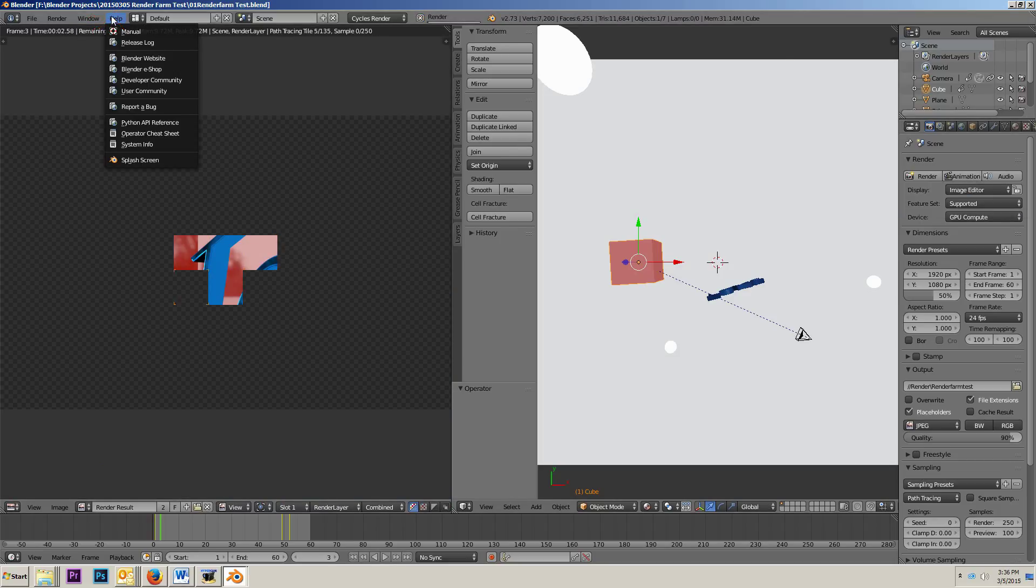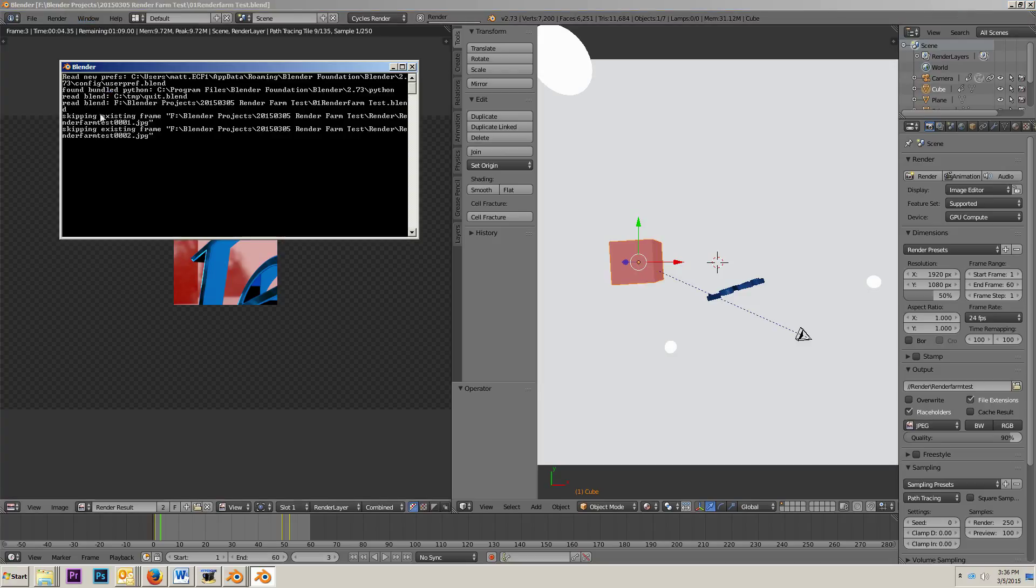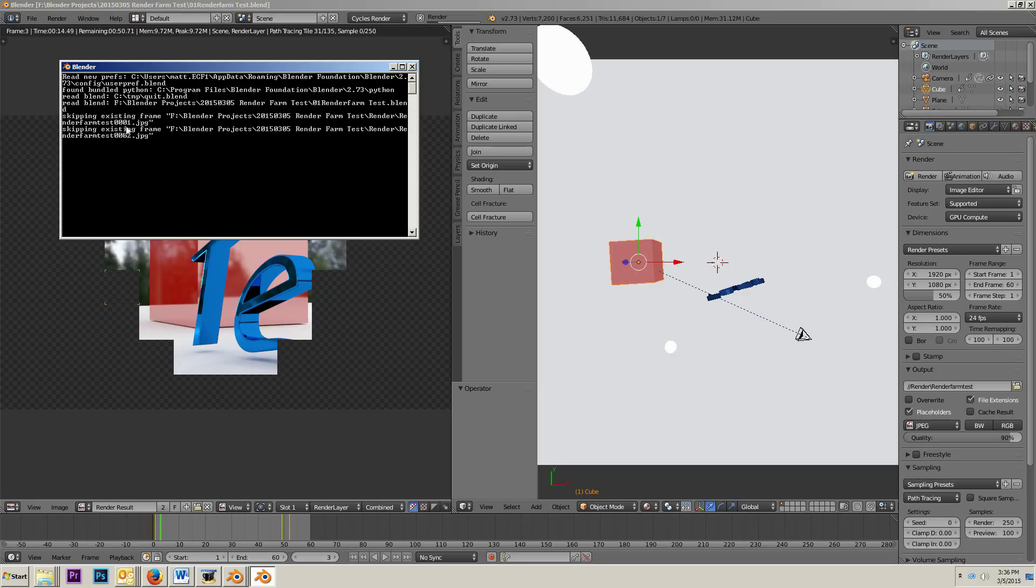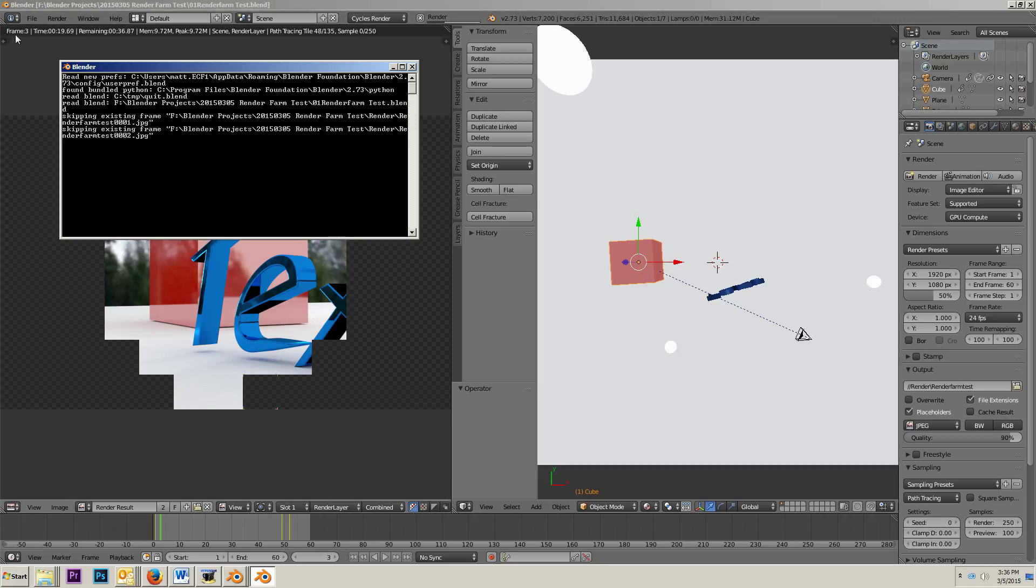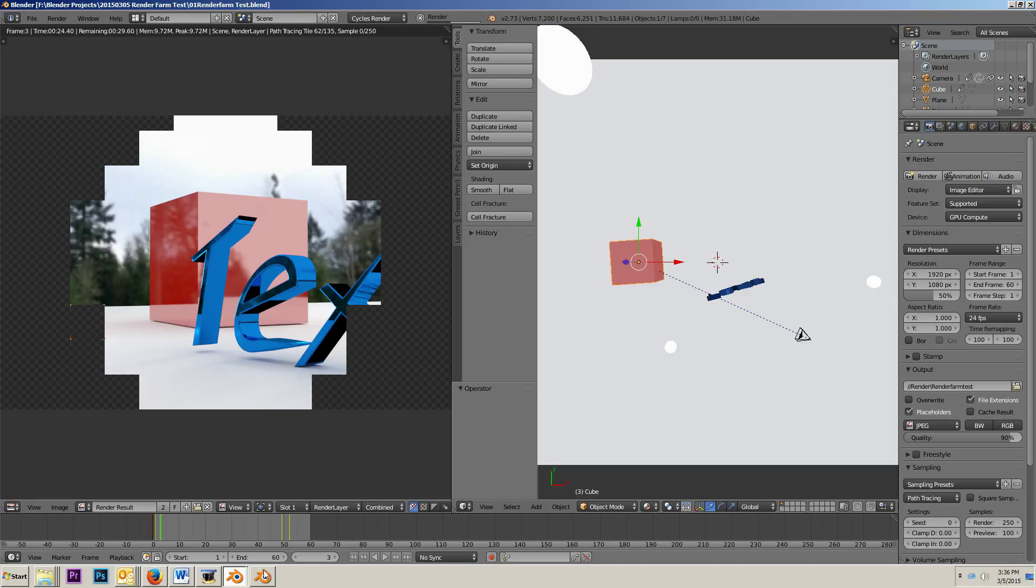Now, I'm actually going to open up the console here. Toggle system console. And you will see that in the console, it tells us that it is skipping existing frame such and such render farm test 0001.jpg. It's also skipping 0002.jpg. And if you look up here in the corner, it says it is rendering frame 3.